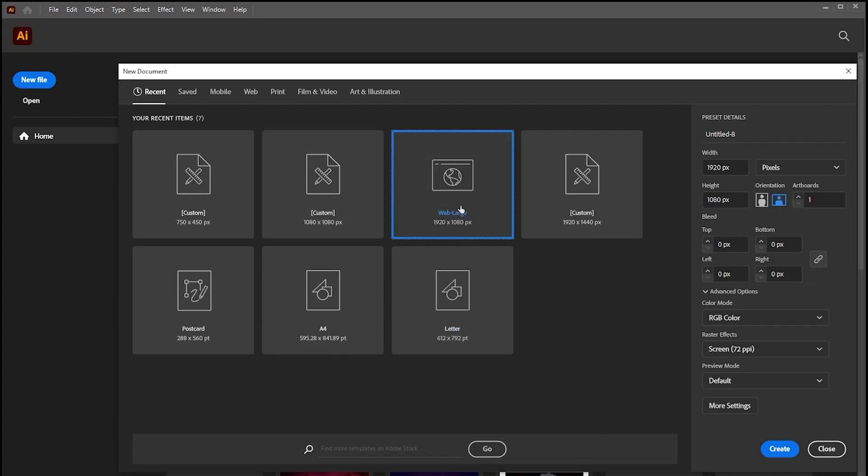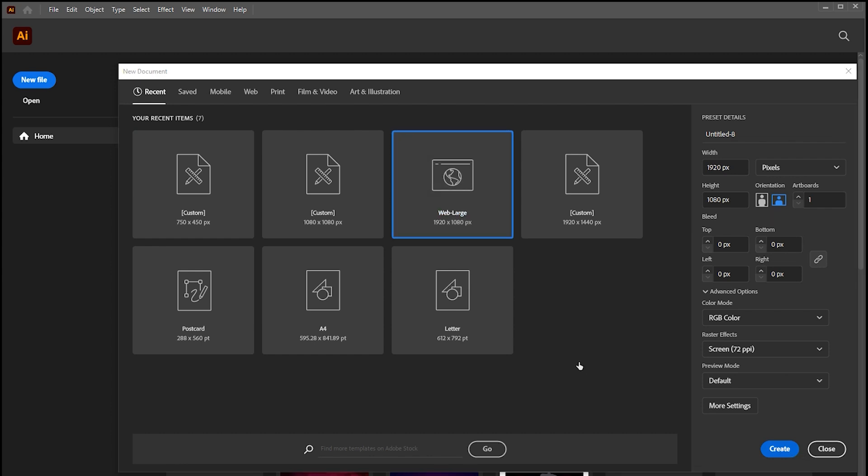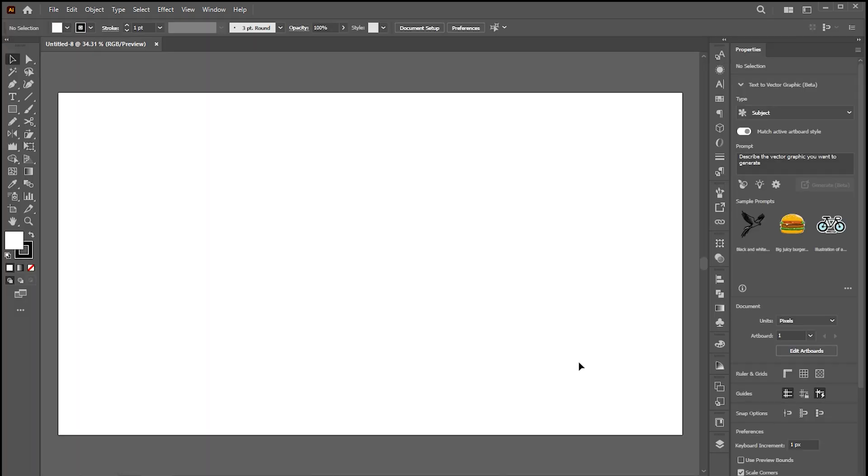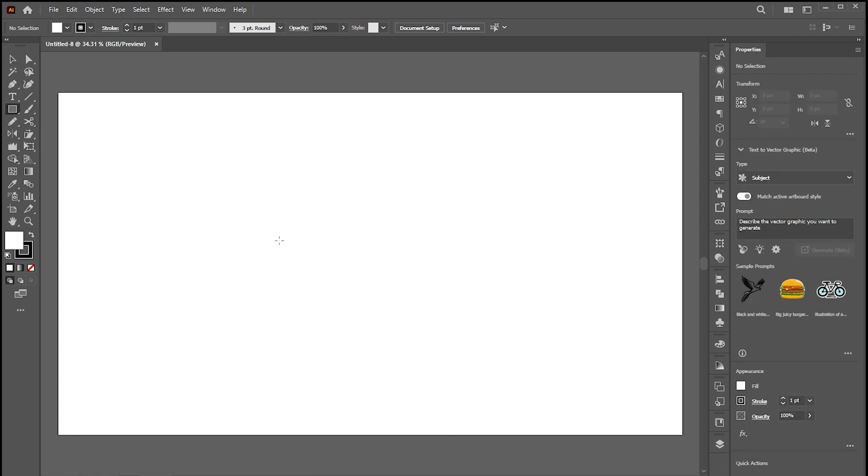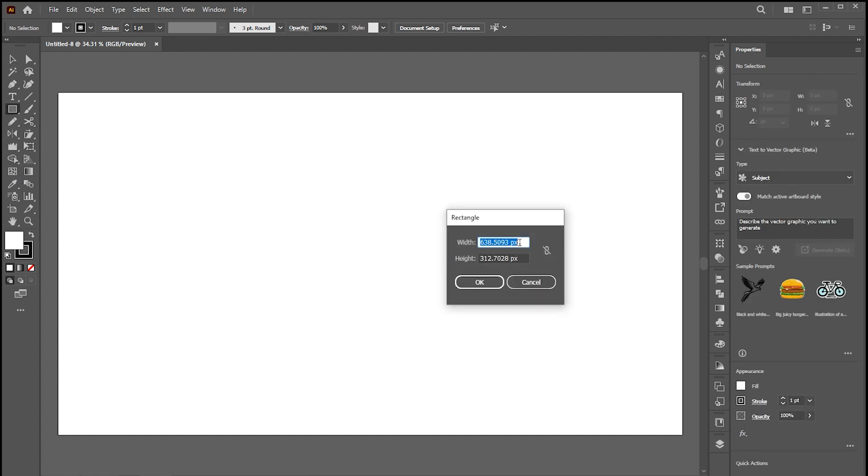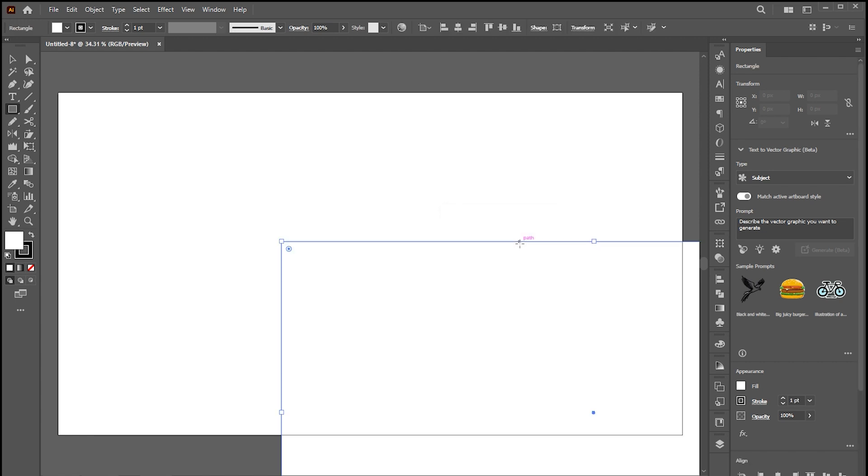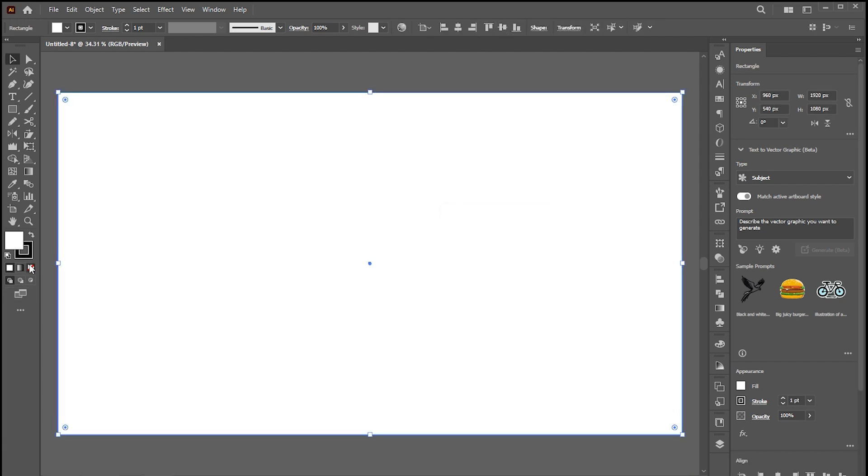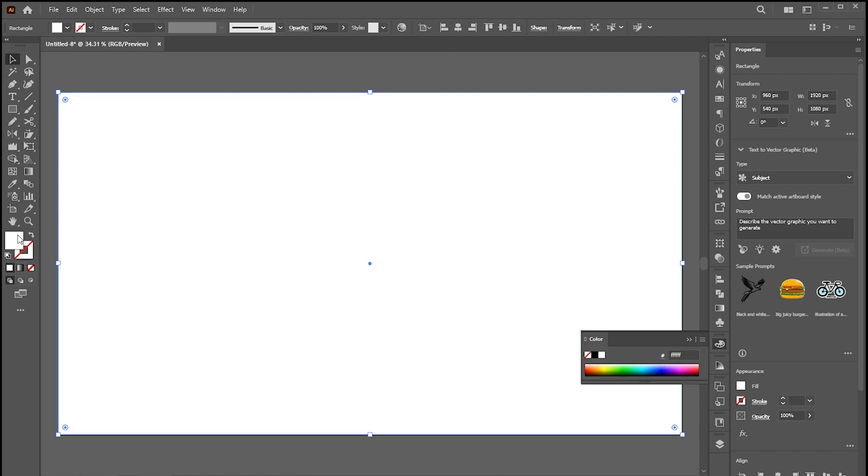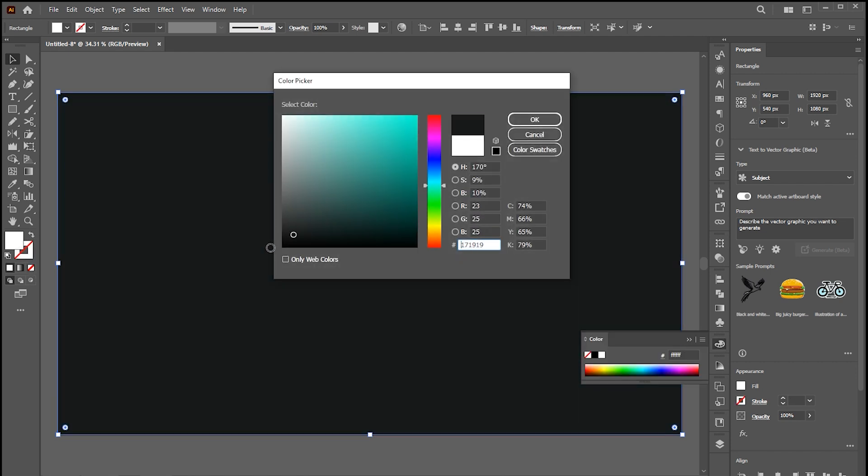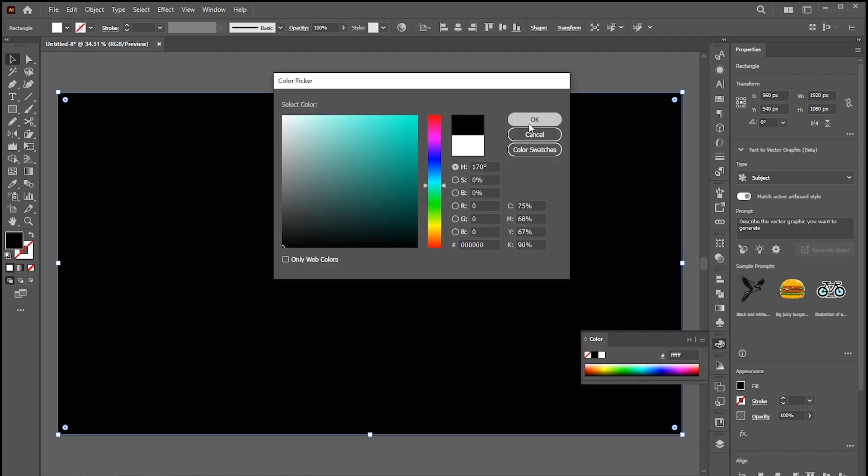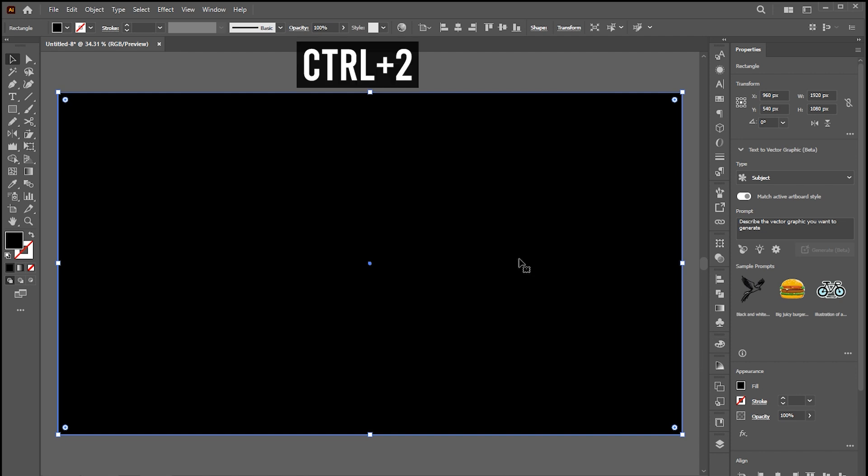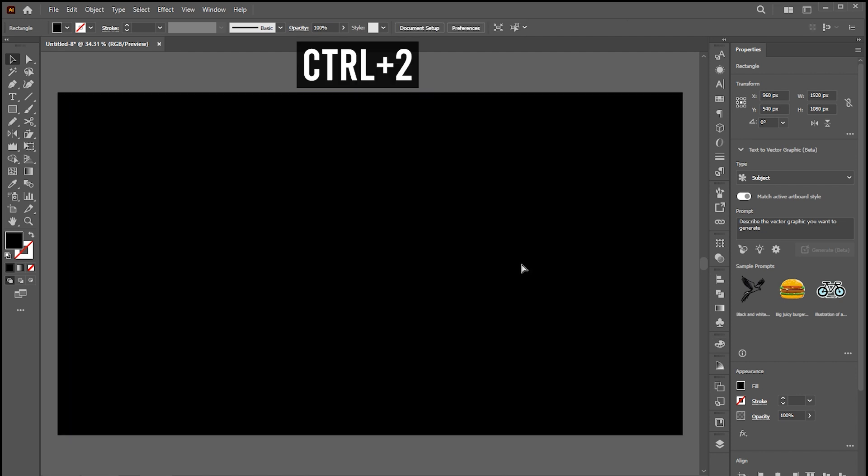First, create a new file with these dimensions and select a rectangle tool to make a background. Align this with Artboard. Change the fill color to black or any darker color. Press Ctrl plus 2 to lock this.